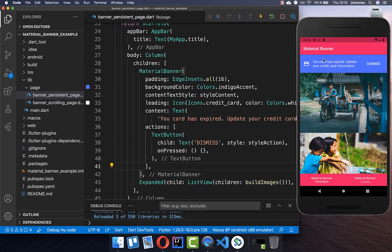Next we want to add actions: if we click on this card we want to update our credit card, and if we click on Dismiss then our Material Banner should disappear.